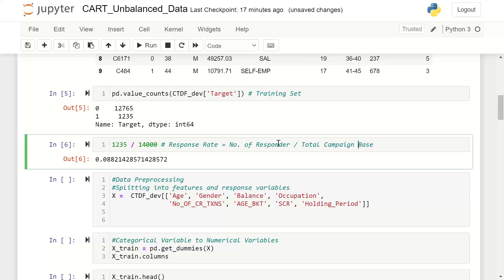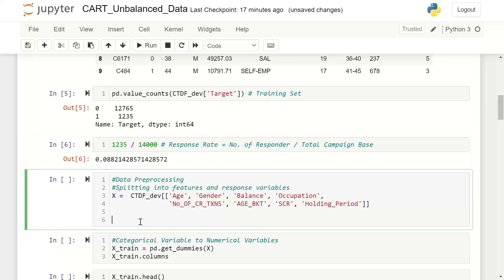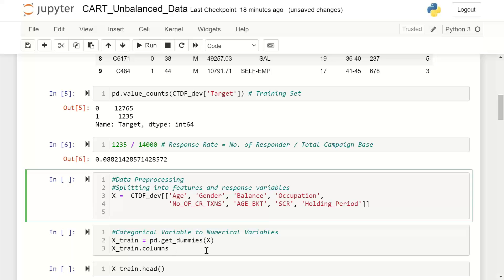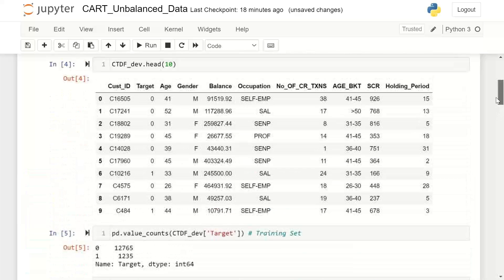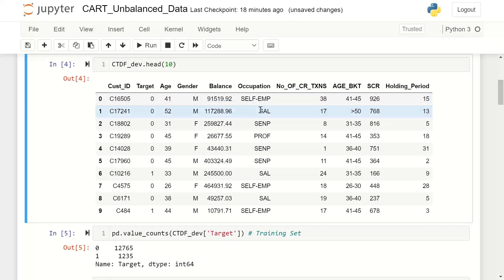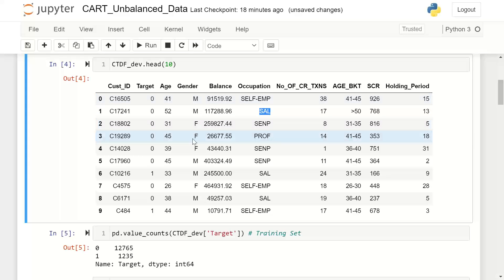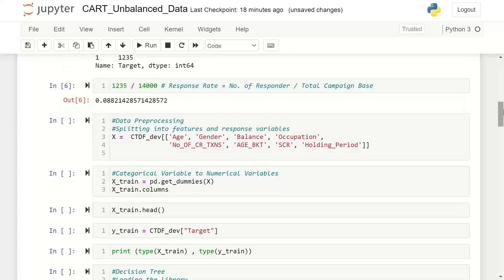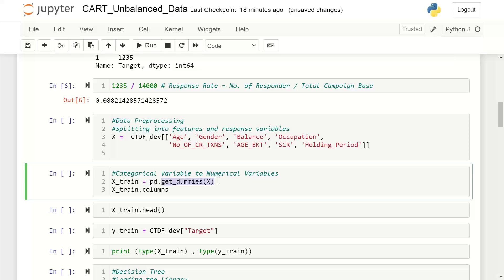For scikit-learn, we have to separate out our independent variables and dependent variables. These are my independent variables, captured separately as X. In scikit-learn you cannot have categorical variables — occupation has values like self-employed, salaried; gender has male, female. So you have to do dummy one-hot encoding, converting them into a one-zero dummy matrix. The function is get_dummies.